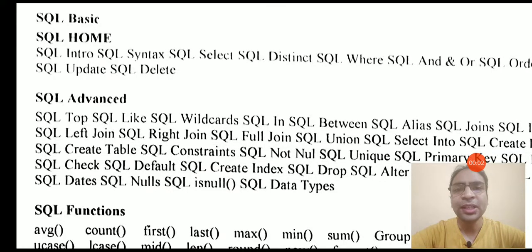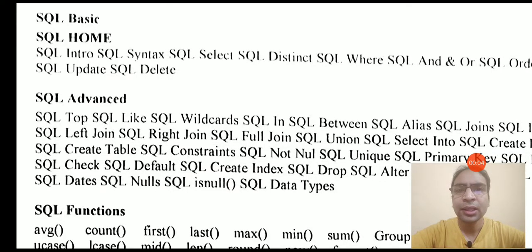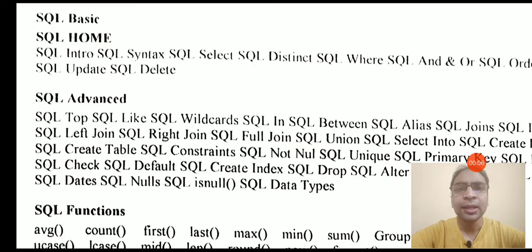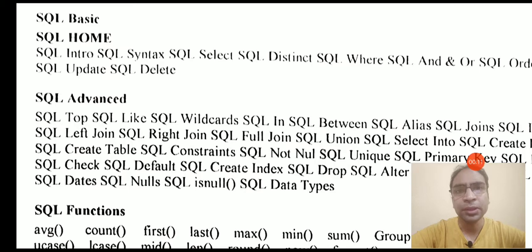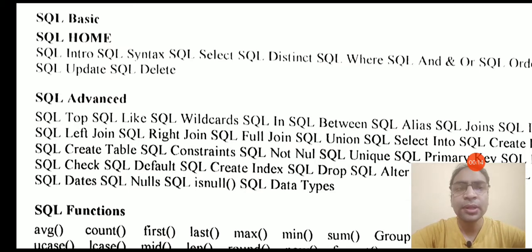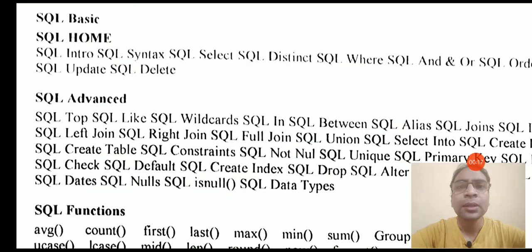Welcome to the SQL tutorial. In this video, I will tell you what you will learn in this SQL tutorial in my upcoming videos. Let us see what are the topics that I will cover in this SQL tutorial.